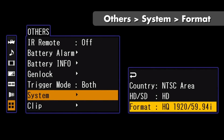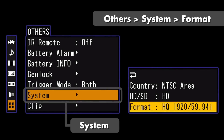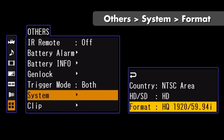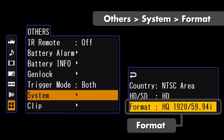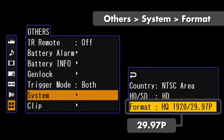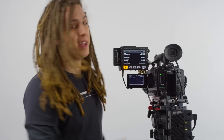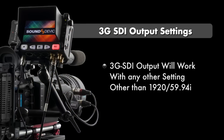We can quickly change this rate by going to the Others menu, scrolling down to System, and under Format selecting something other than 1920x5994i. For this example I'm going to use 1920x1080, 2997p. Based on your production requirements that may or may not be the right setting — it will work at any rate besides 5994i.